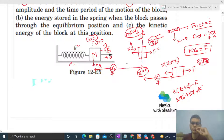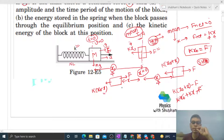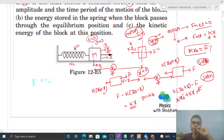Similarly, if we shift the block x distance to the left of the mean position, the free body diagram gives: F forward and spring force k·(x_naught − x) backward. Net force toward the mean position = F − k·(x_naught − x) = k·x, since F and k·x_naught cancel. Again we get k·x toward the mean position. So we have proved that this is SHM.